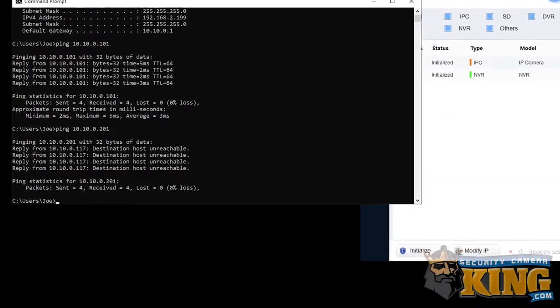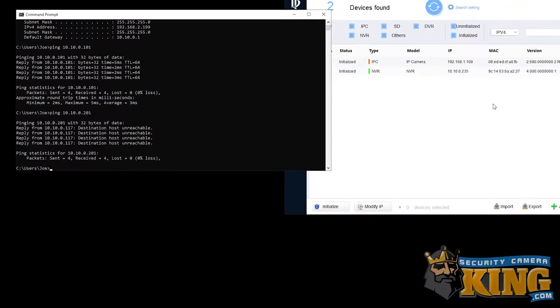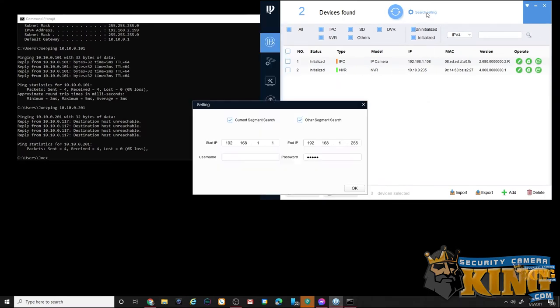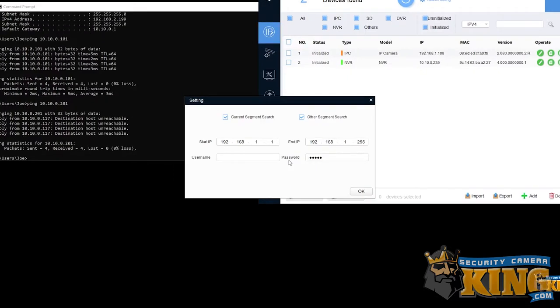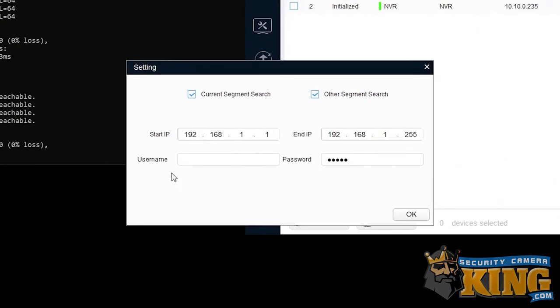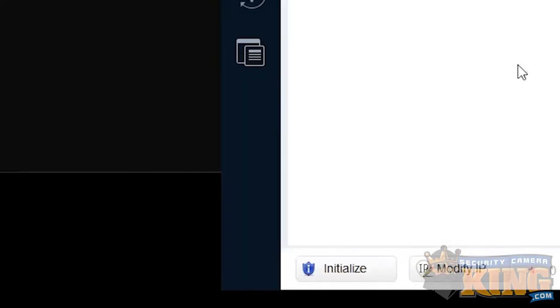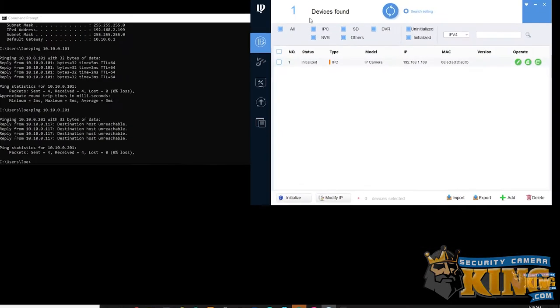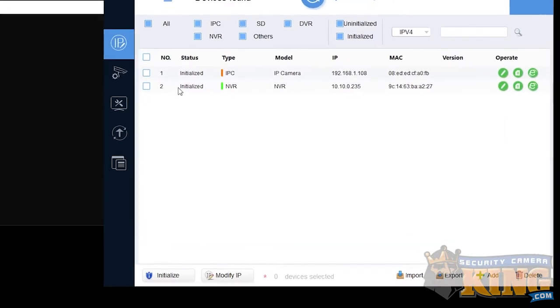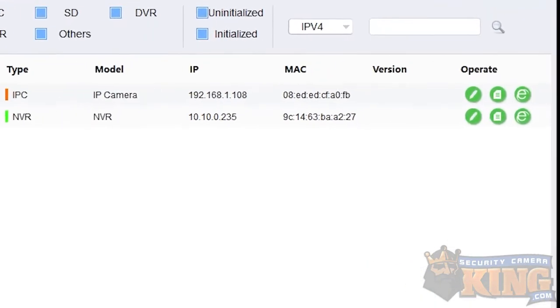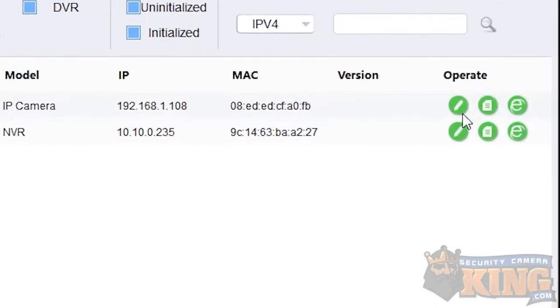In order to do that we're going to have to go back over to the configuration tool. The first thing we need to do is open the search setting field. This is because we need to input the username and password associated with the camera we're going to be making changes to. Go ahead and input that information and hit OK. At which point the configuration tool will refresh the search and you'll see the items repopulate.